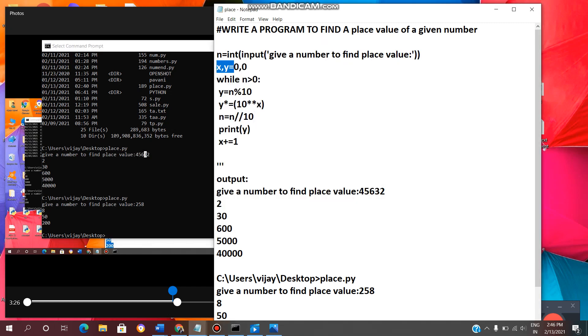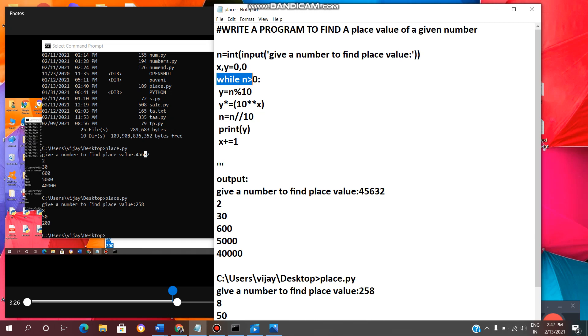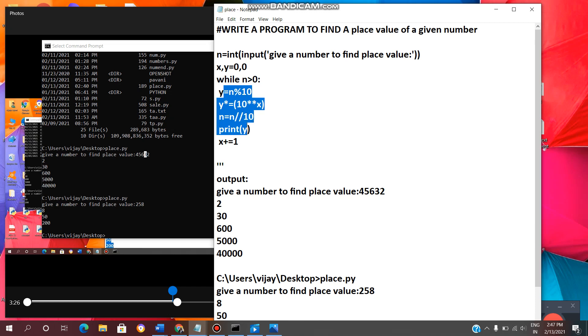And second line of code x comma y. We need to define two variables and initial value 0 comma 0. Then third line while n greater than 0 means given number is greater than 0. If the statement is true, it will enter the loop. If the statement is false, it will not enter the loop. Now it will enter the loop because given number is greater than 0.